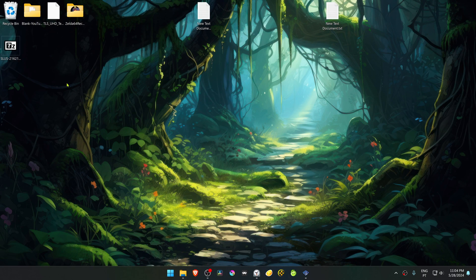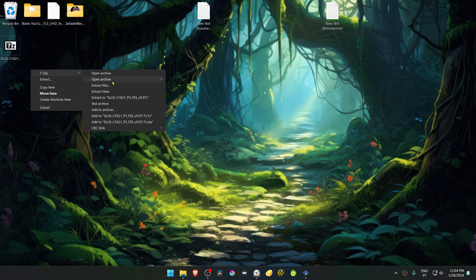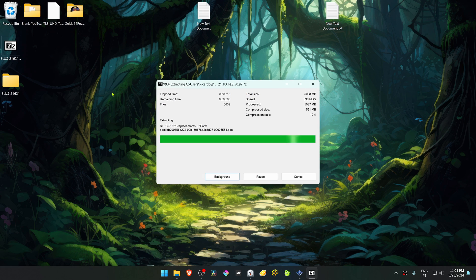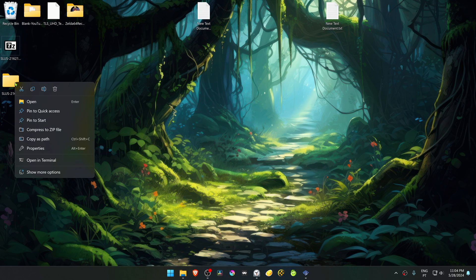Now go to where you have downloaded the textures and extract them here. Copy or cut this folder.